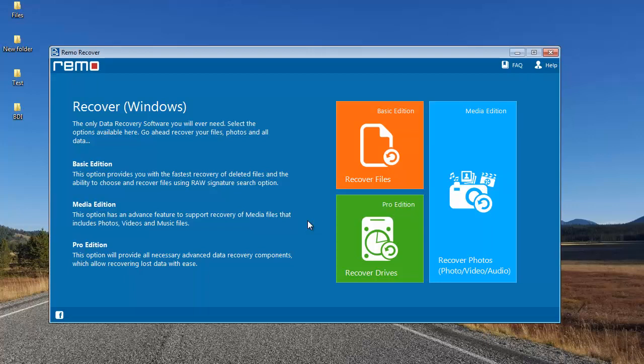Hi there! In this video, I am going to show you how you can fix a corrupted SD card on your computer and recover back all the data from it in just a few simple steps. I'll be making use of a software that is specifically designed to recover data from a corrupted SD card.